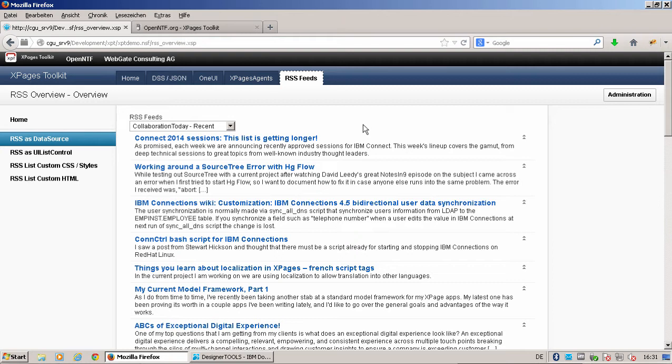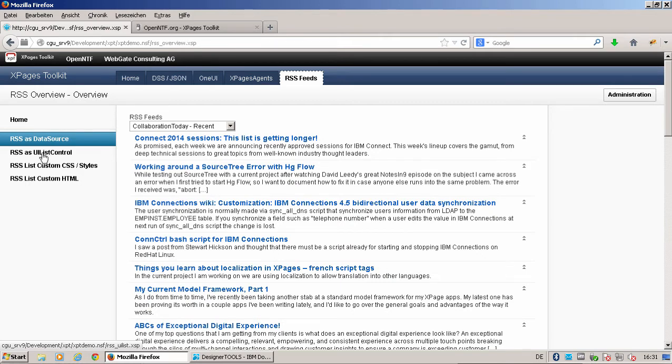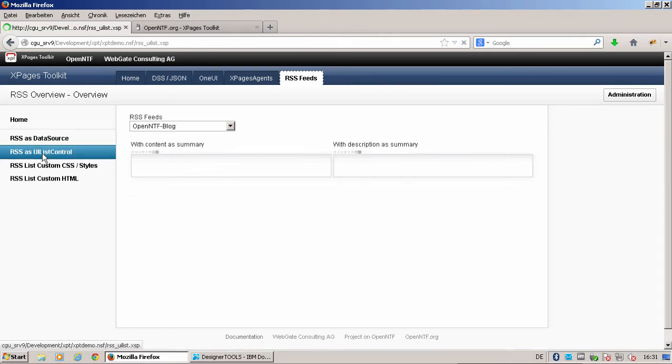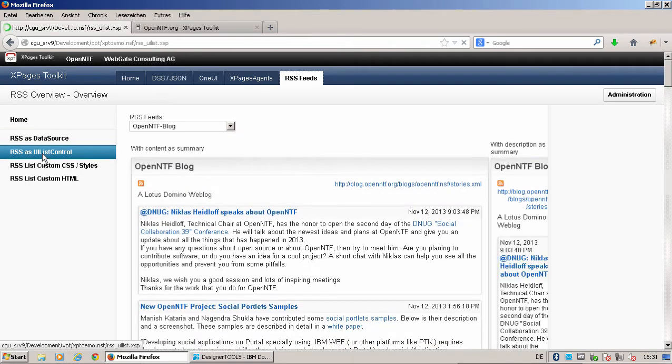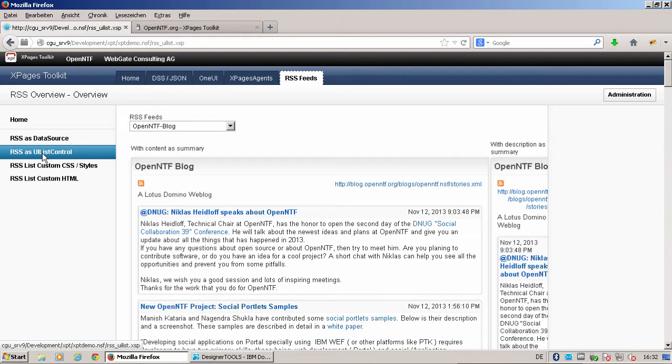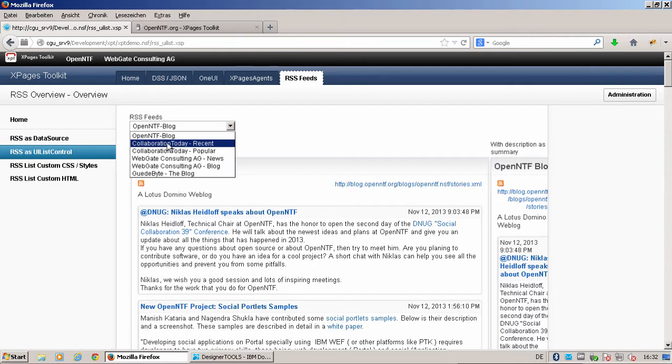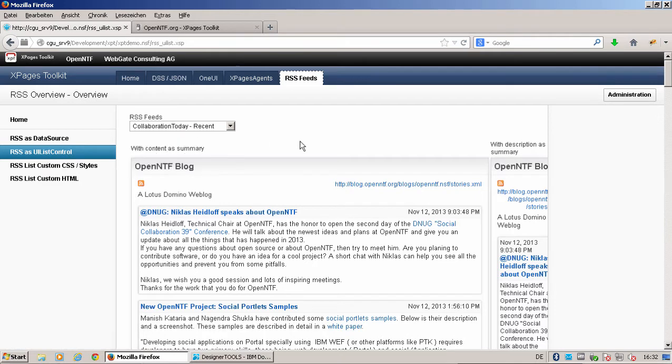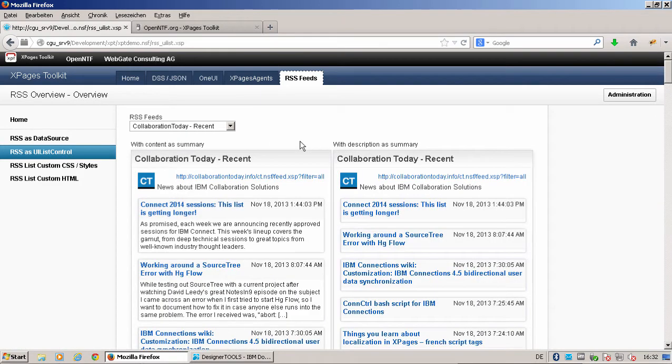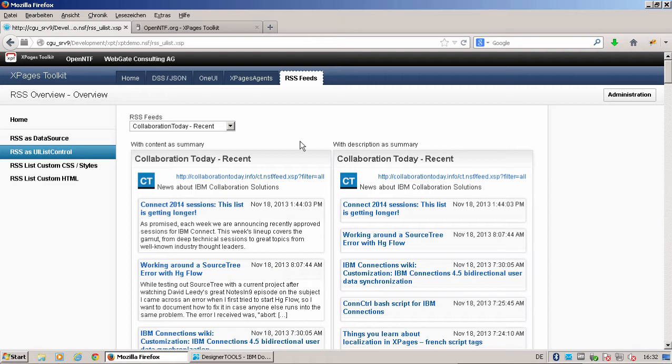We made a better improvement and said okay, let's make an RSS UI list control for XPages designers that can be used and make this call asynchronously. Take a look at the RSS UI list control. As you see here, the call is made asynchronously, that means the whole page is rendered and after that an AJAX call takes all the data directly from the RSS source. By changing, you see the page is fully rendered and then the AJAX call takes it back. As I said, for a developer it's very easy to use.